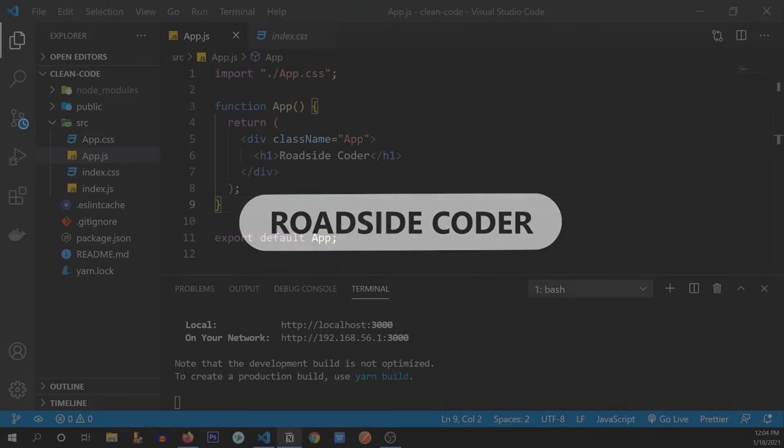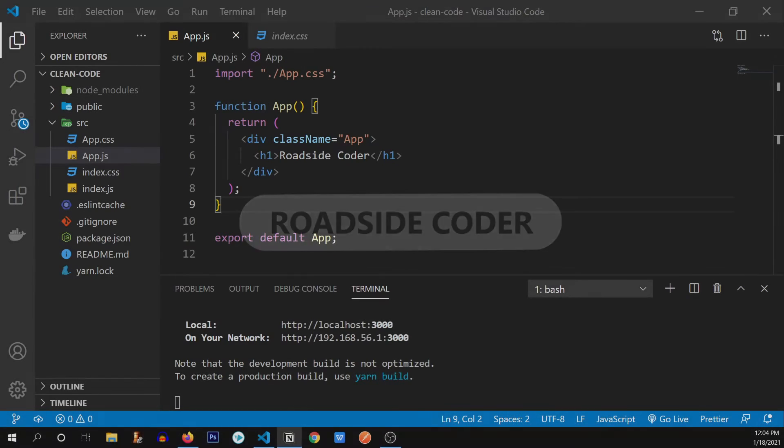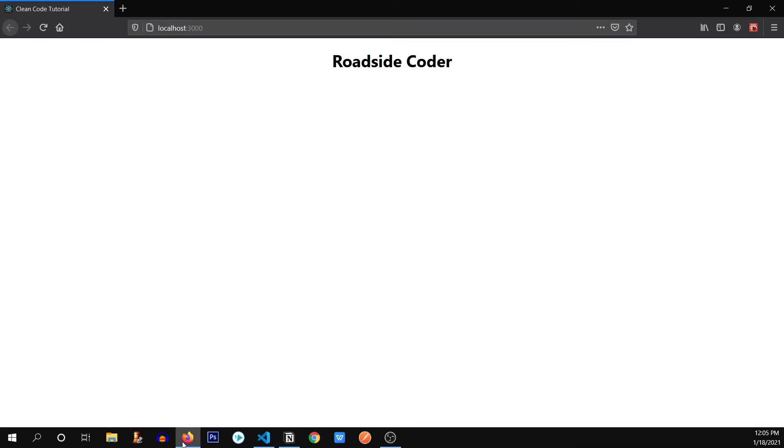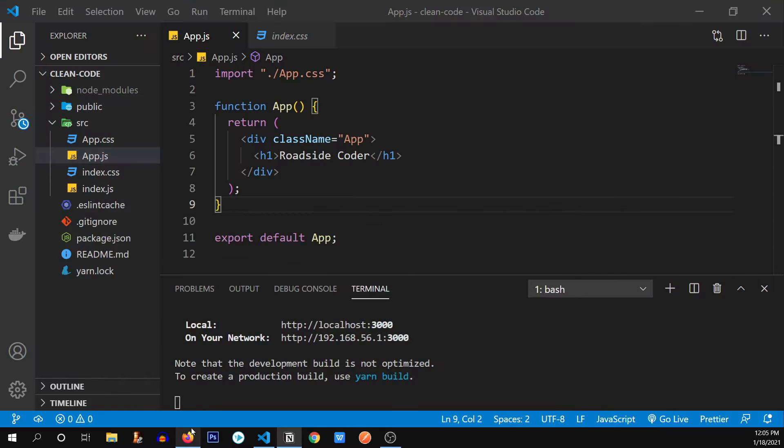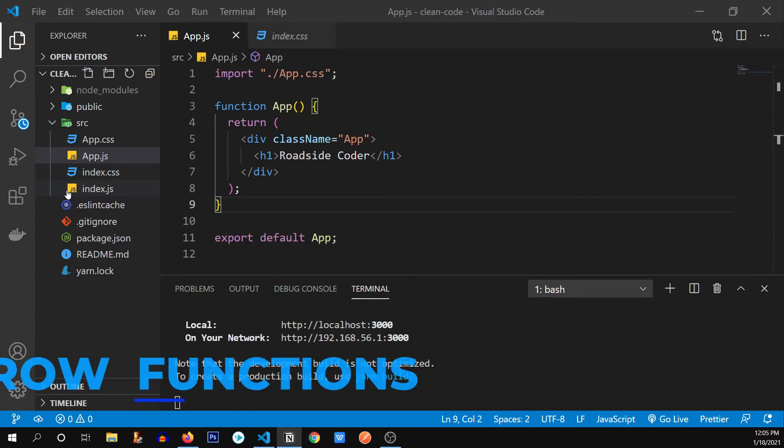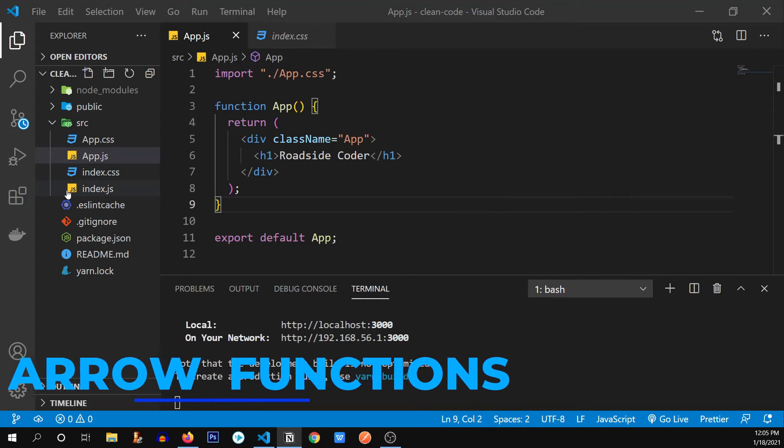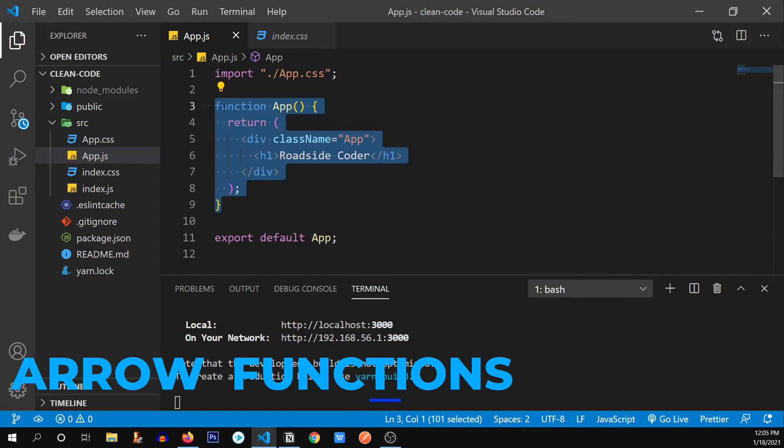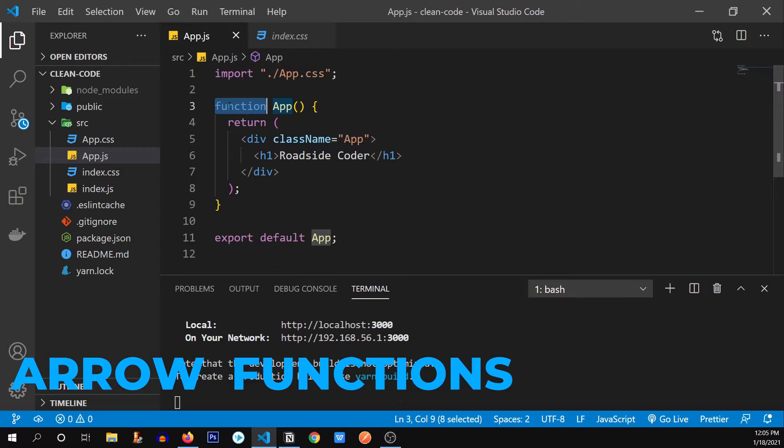So I've initialized a new React app and it's up and running on our browser. You can see over here. So our first clean code practice is using arrow functions over normal or conventional functions. So what you see over here is a normal function. So let's convert this into an arrow function.